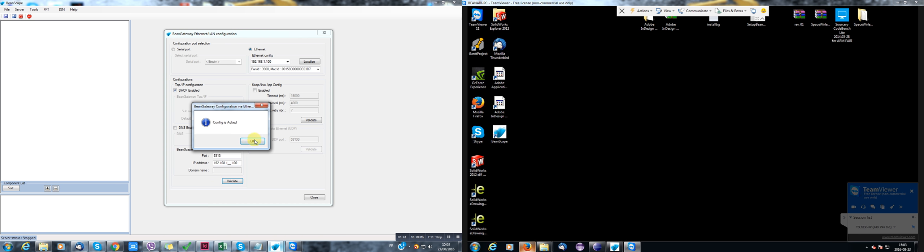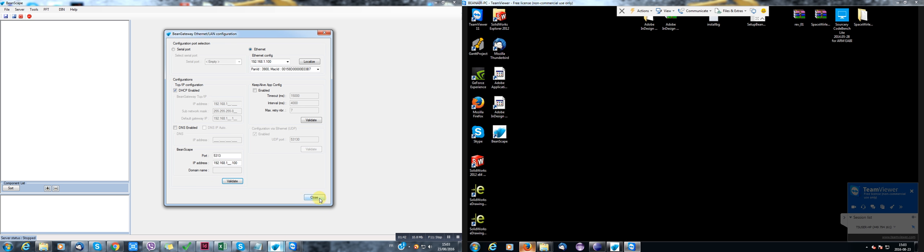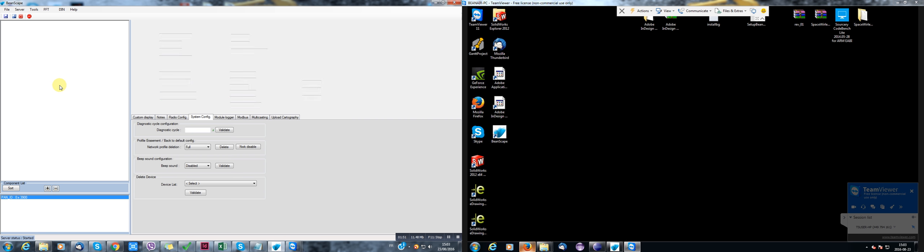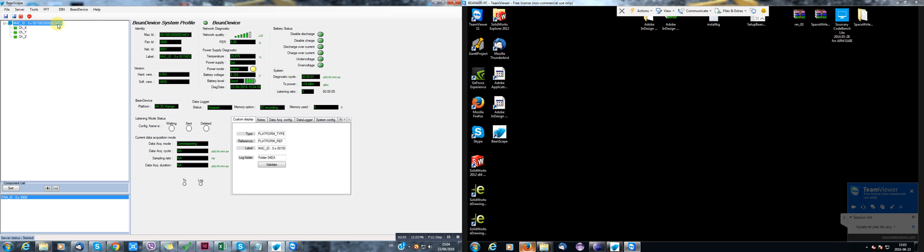That's great. Start the server. And here I got my Bean Gateway. I can connect my Bean devices. OK. Here I connected an AX3DX range.